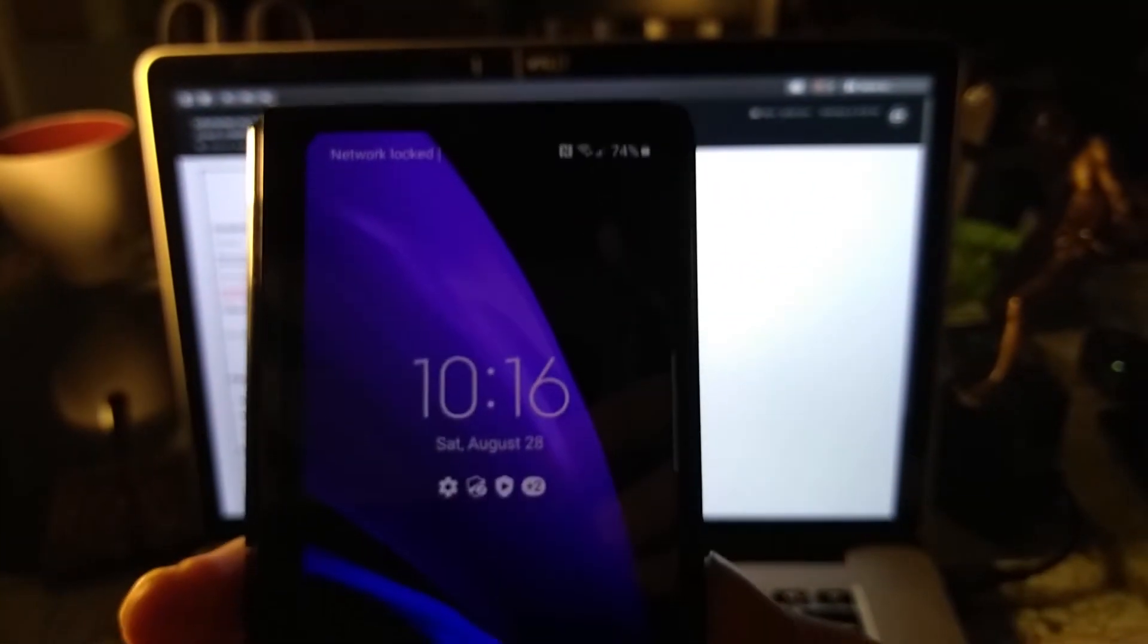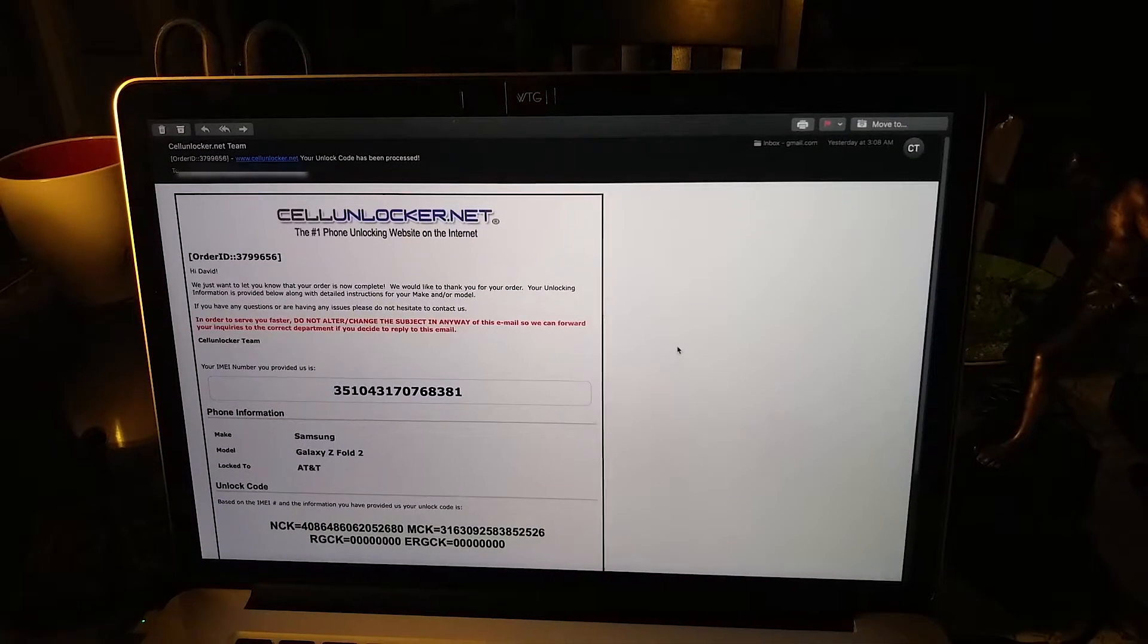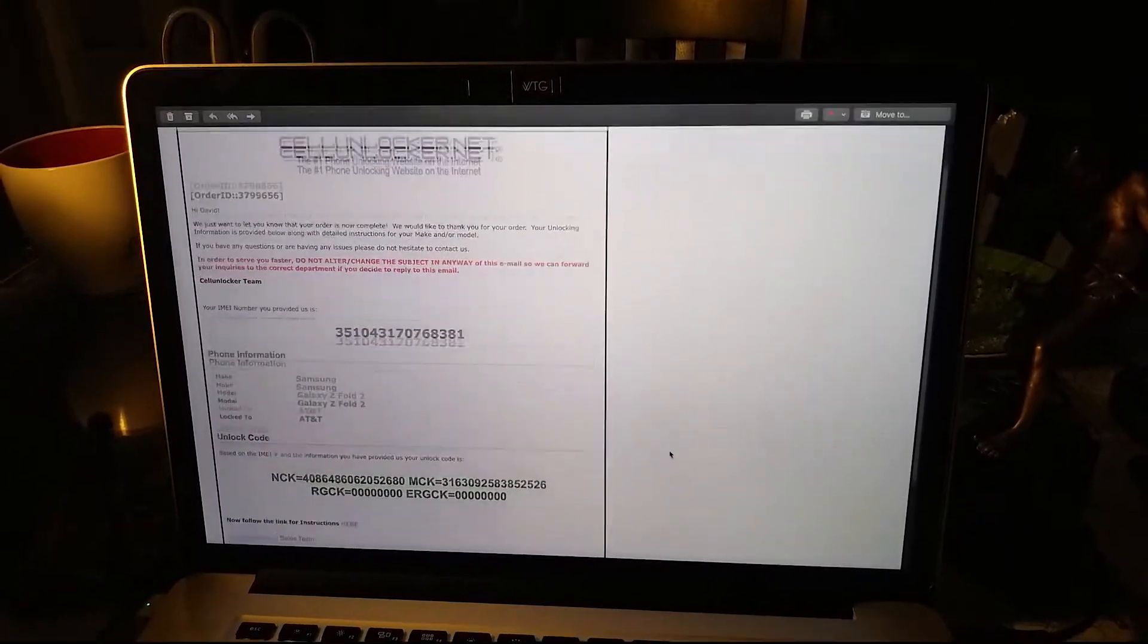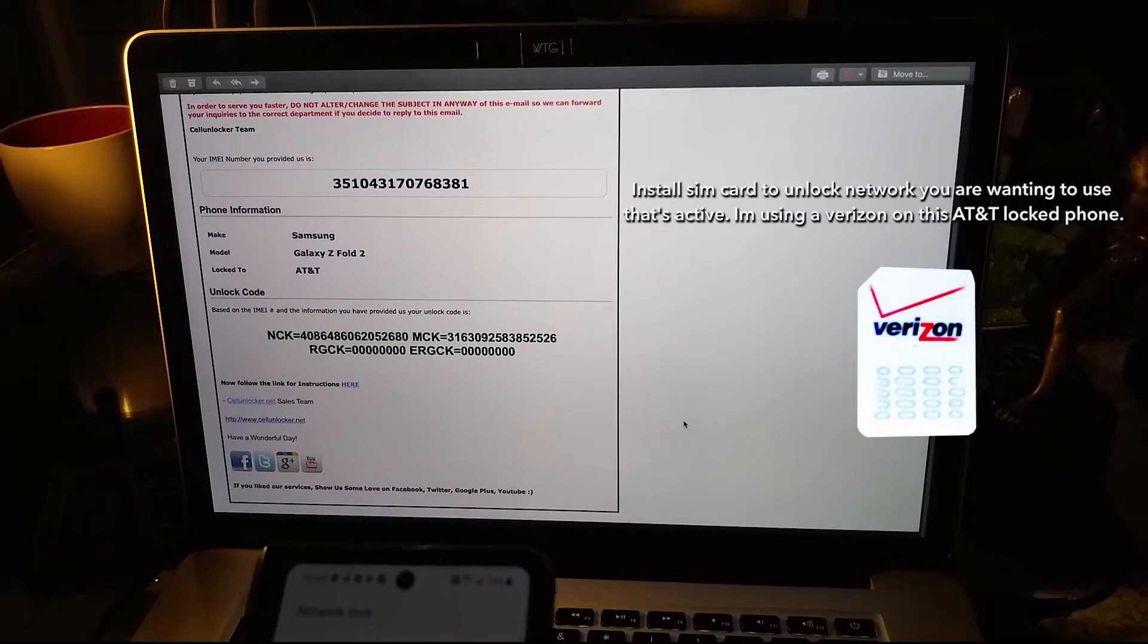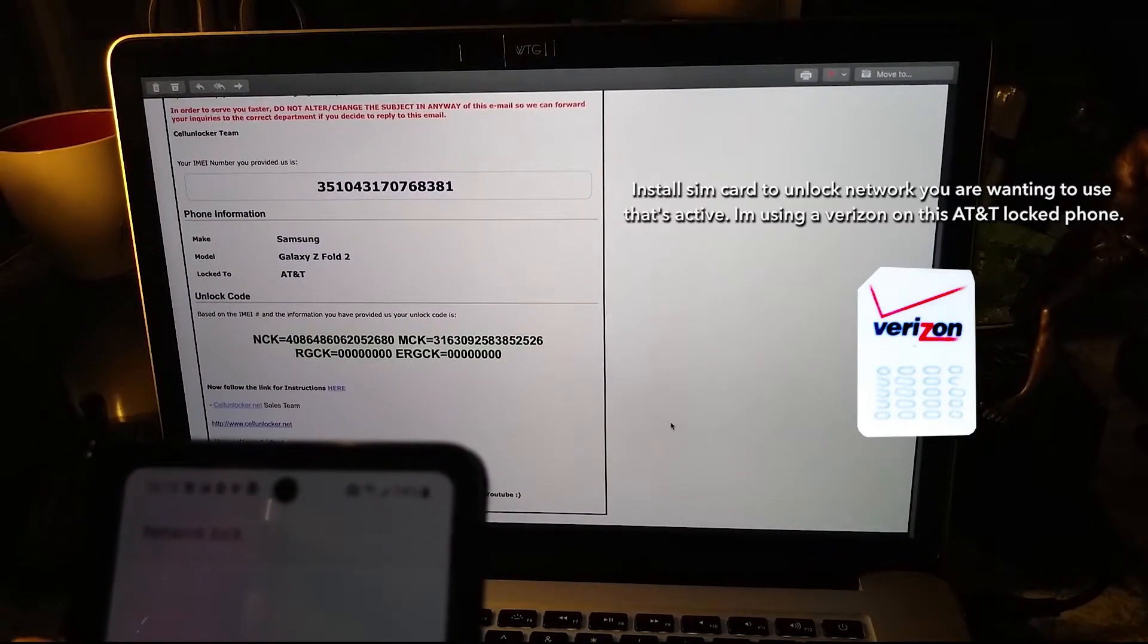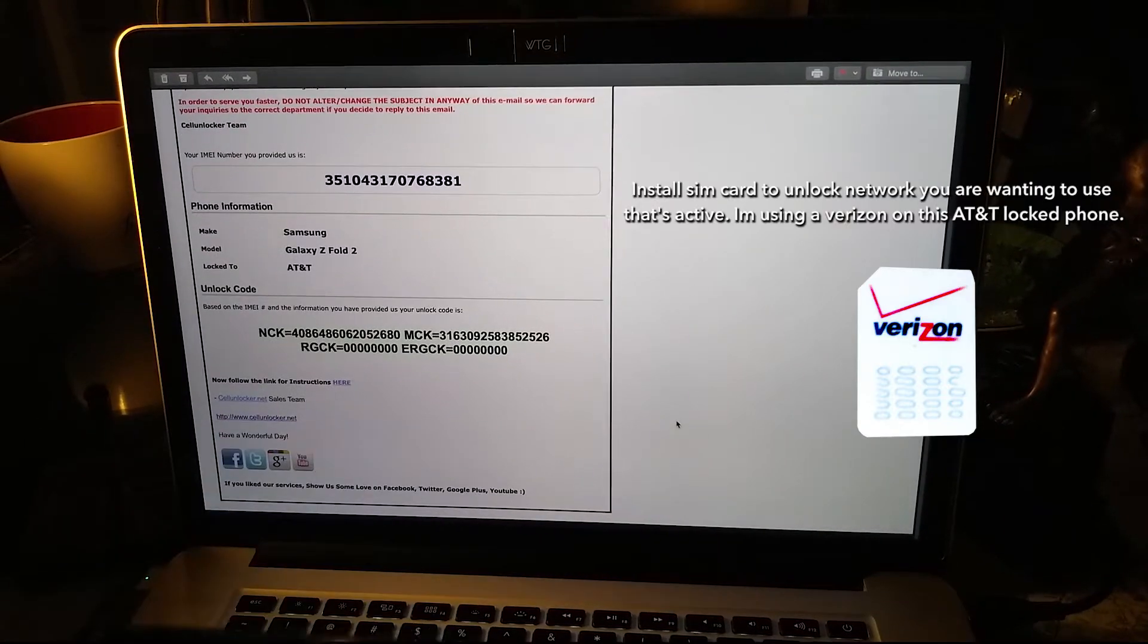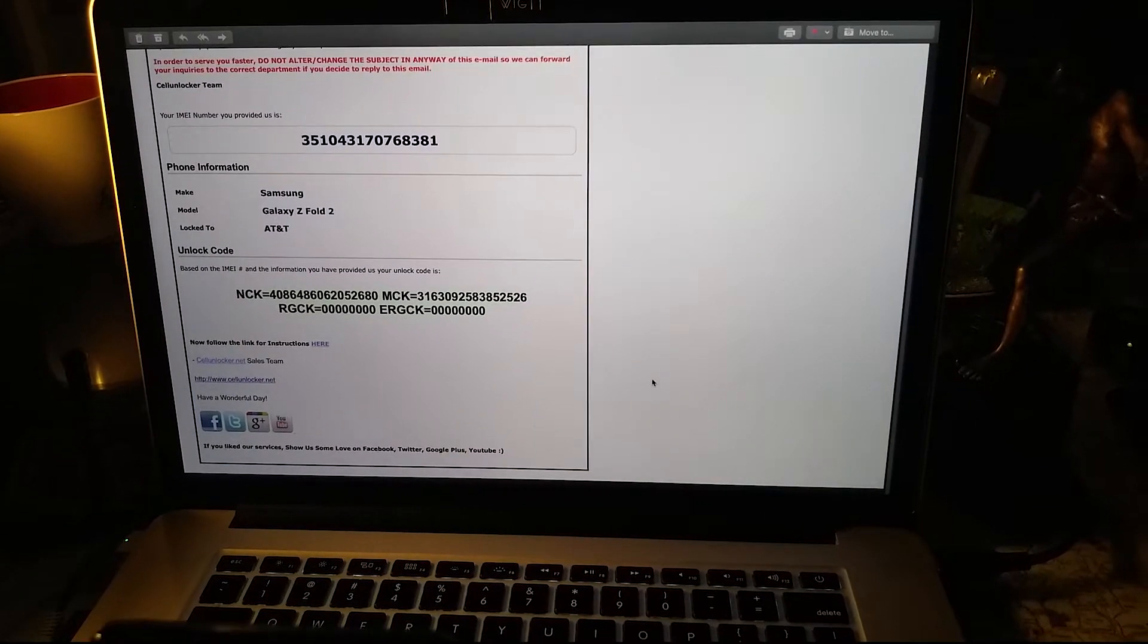So let's get that taken care of. So I got my email and I have my codes, which you can see right here. So I'm going to unlock them and we're going to start with the NSA code, which is the network unlock code. So let's see.